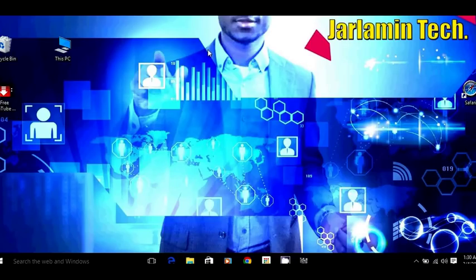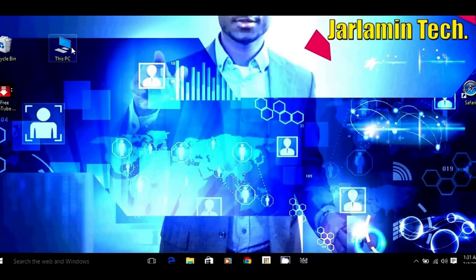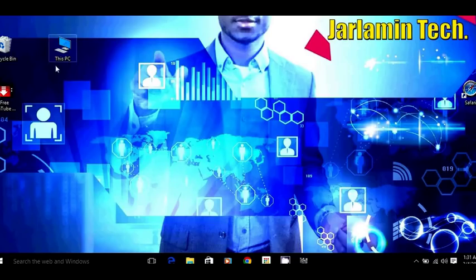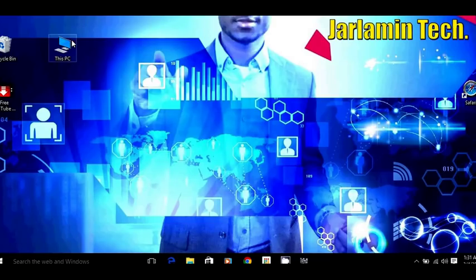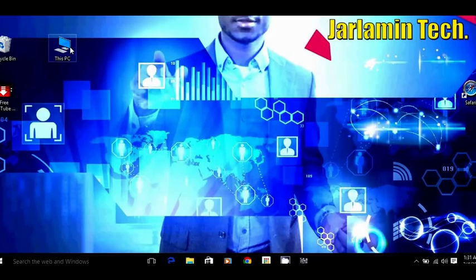First of all, what you want to do is open My Computer. You can find it on your desktop. If it's not on the desktop, you can simply go to the Start button and find My Computer. Once you locate that, go ahead and open it by double-clicking on it.